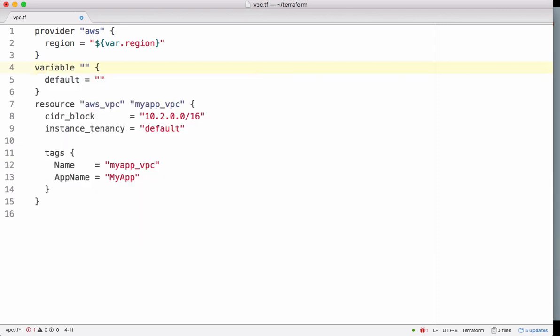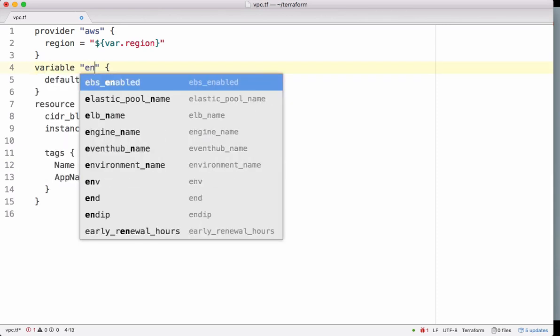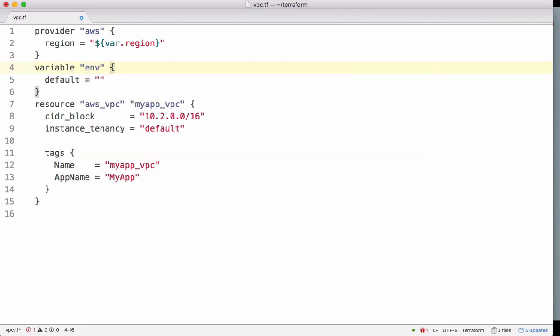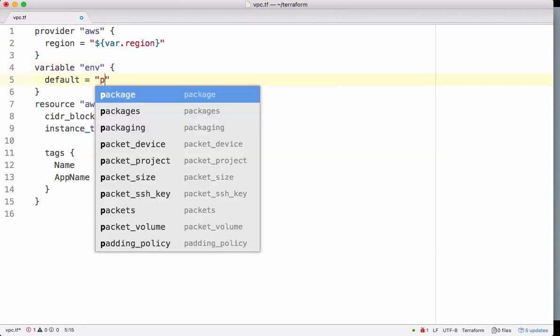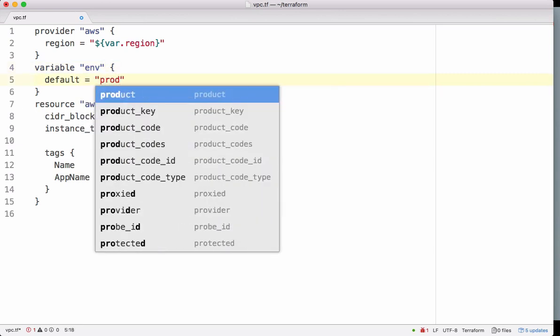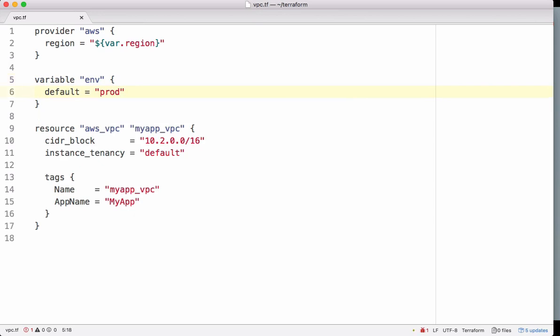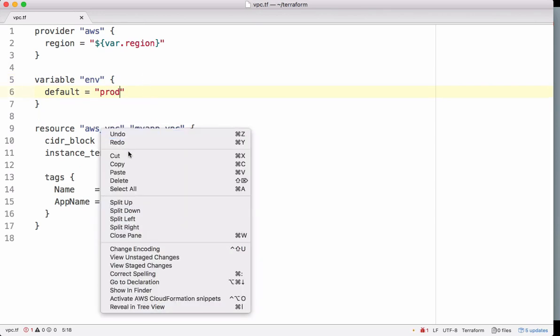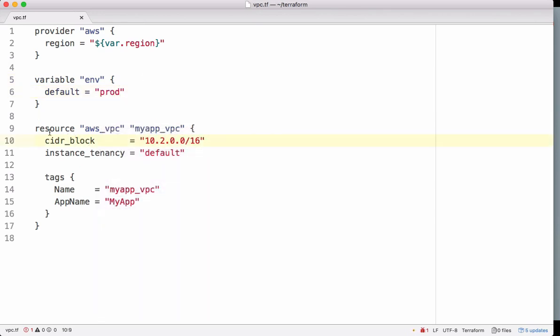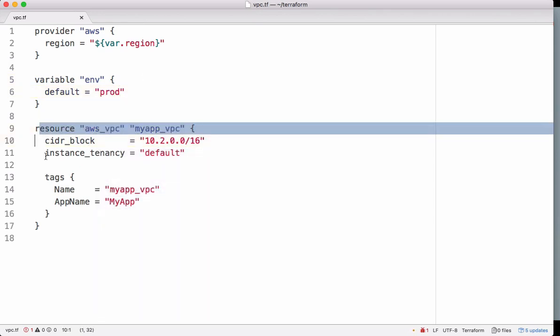First we have to define a variable. Let's put the default value as 'prod'. I want this resource only in production, not in other environments.